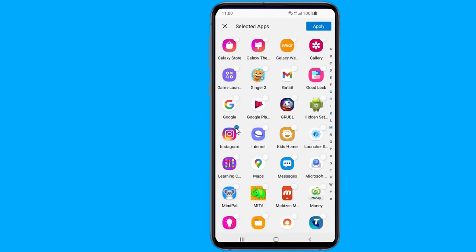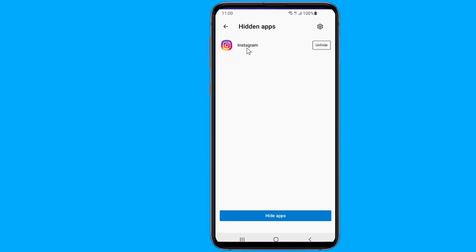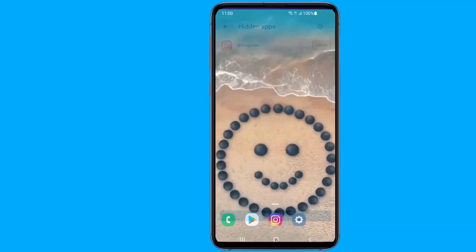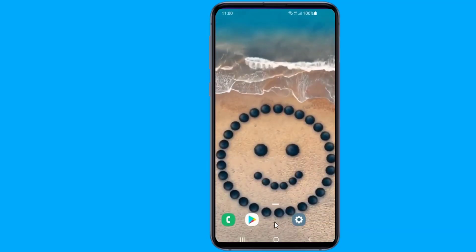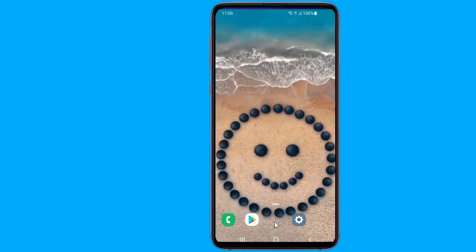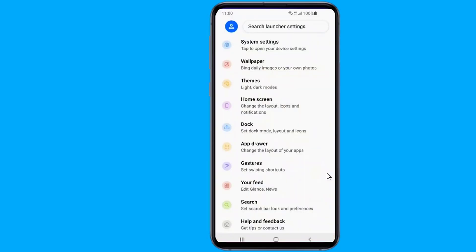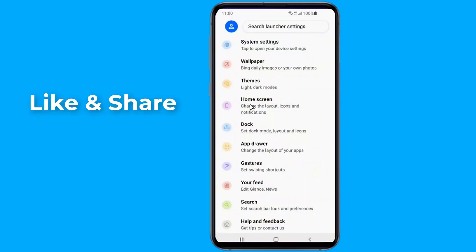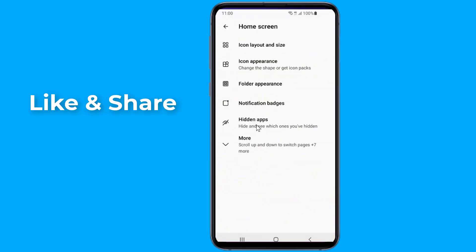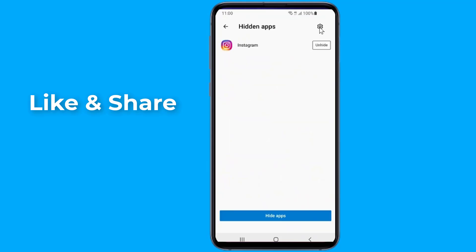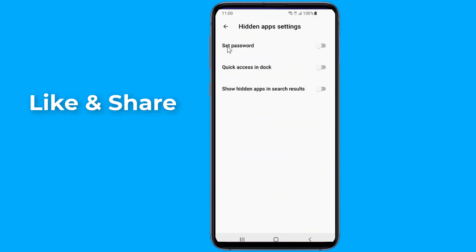To unhide the apps, repeat the steps and tap on Unhide next to the app. The launcher offers more features related to hidden apps, including adding a password and enabling apps in the dock. To access these settings, tap on the settings icon at the top of the hidden apps screen.